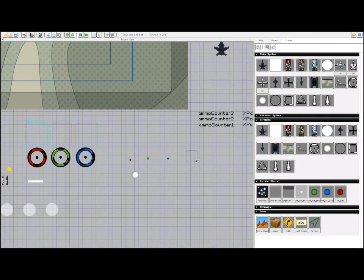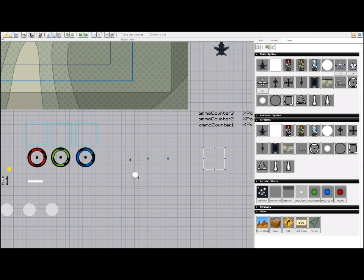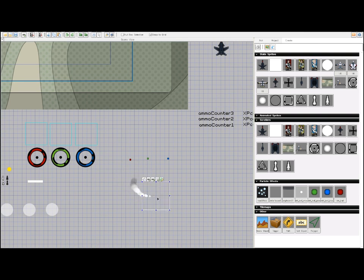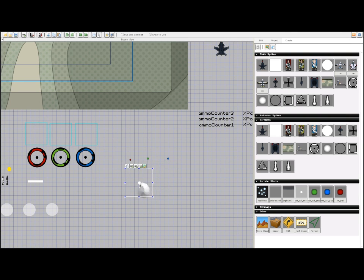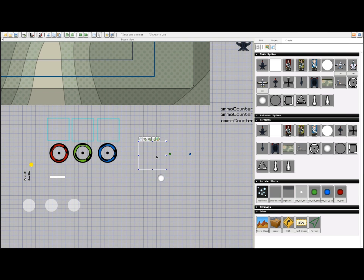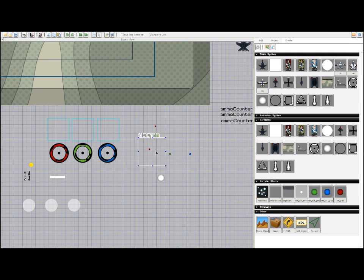These are some of the particle effects in the game at the moment. This is the missile trail. This is the trail of dots that the aircraft leave behind them.